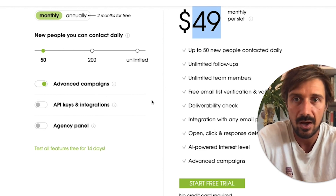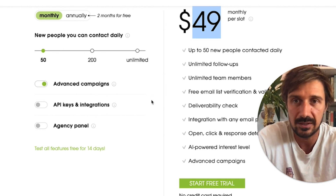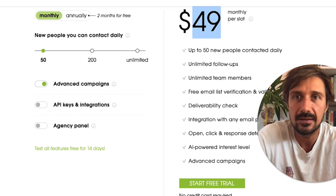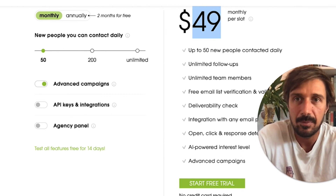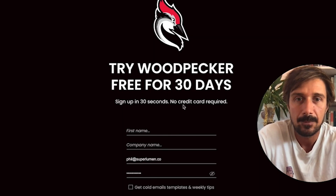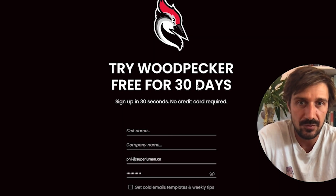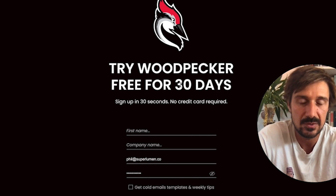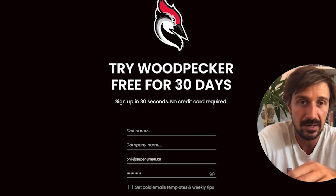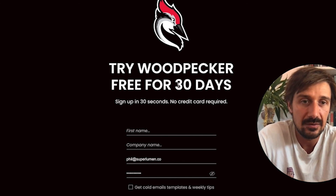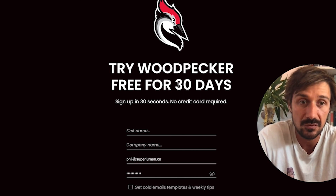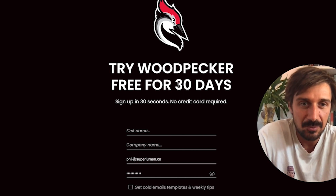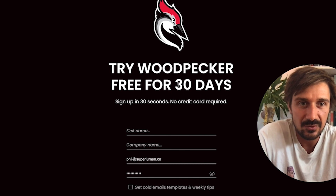Check out the tutorial video linked in the description below. And definitely click the affiliate link — you'll get double the free trial days: 30 days instead of 15, and 500 emails instead of 150. Thanks so much and see you all soon.